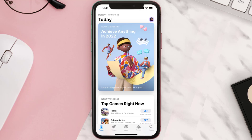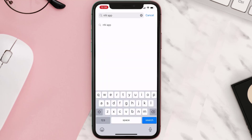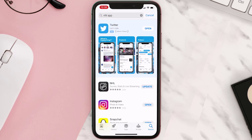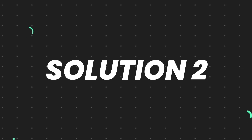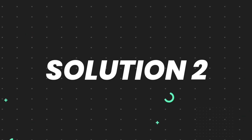Open up the App Store on your device and then tap on the search icon in the bottom right corner. Then search for the app, and if you see an update button right next to the app name, simply tap on it to make sure you're running the latest version. But if you still encounter this issue, then you need to clear the app cache.